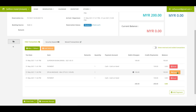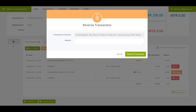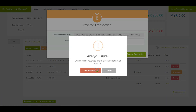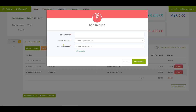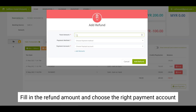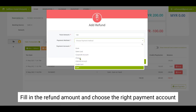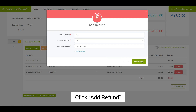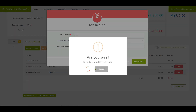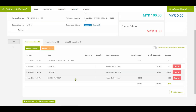To cancel the spa charges, click on the reverse button. Then click on the add refund button to refund the payment of RM100. You will need to fill in the refund amount and choose the right payment account, then click the add refund button.